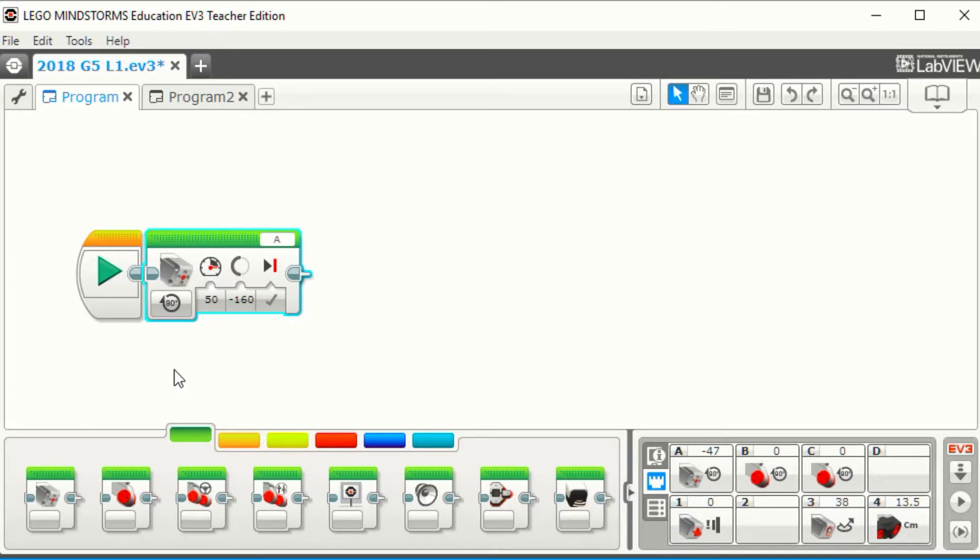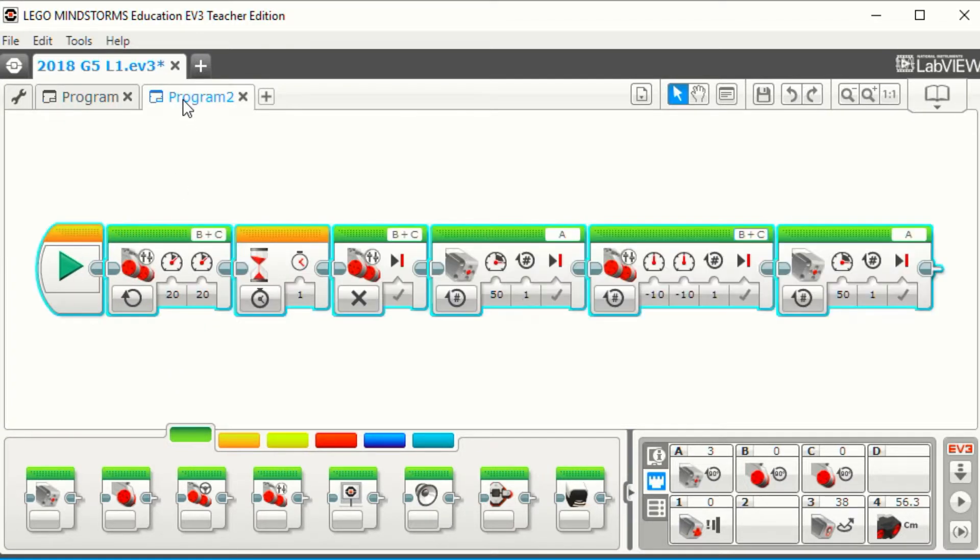Let us build the mission that lets the robot move forward at a speed of 20 and stops when the green color is detected.